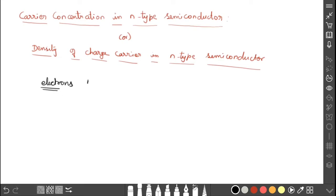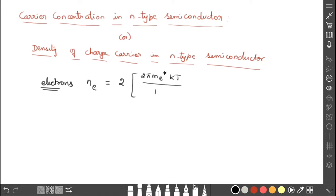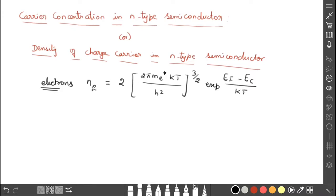Now I am going to write N_E. What is N_E? It is the number of electrons in the conduction band. N_E is equal to 2 into (2π m_e* KT / h²) whole to the power of 3/2, exponential of (E_F minus E_C) divided by KT. In N-type, we are adding pentavalent impurities, so more electrons will go to the conduction band. So how will this expression change for N-type semiconductors? I am considering this as equation 1.